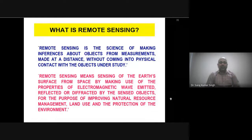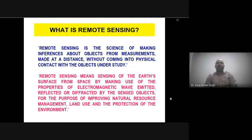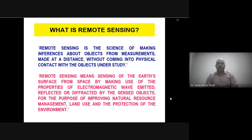Today we will start a new topic with the basics of what is remote sensing. Remote sensing is the science of making inferences about objects from measurements made at a distance, without coming into physical contact with the objects under study.